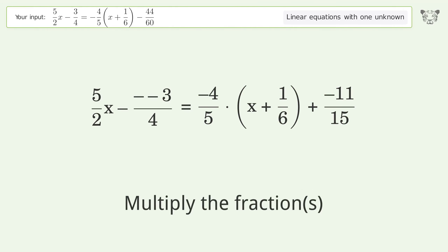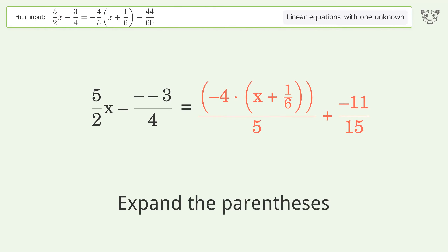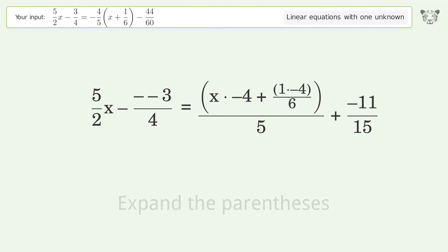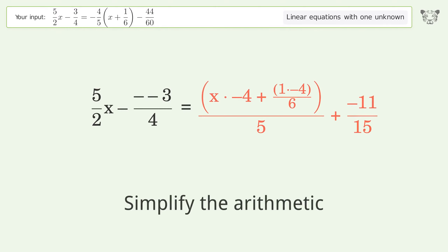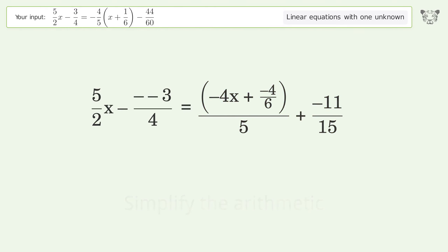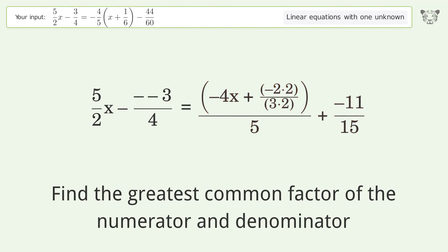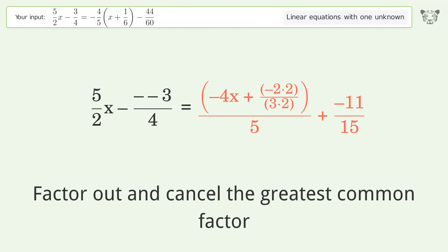Multiply the fractions. Expand the parentheses. Simplify the arithmetic. Find the greatest common factor of the numerator and denominator.